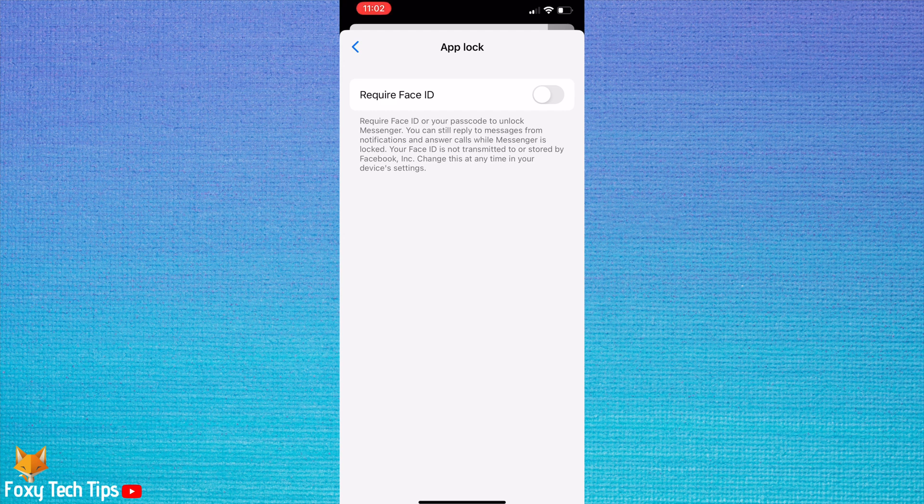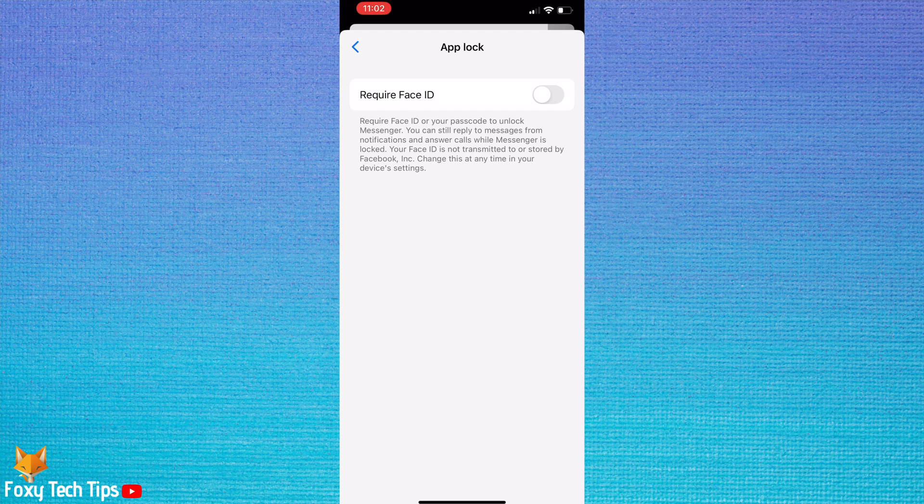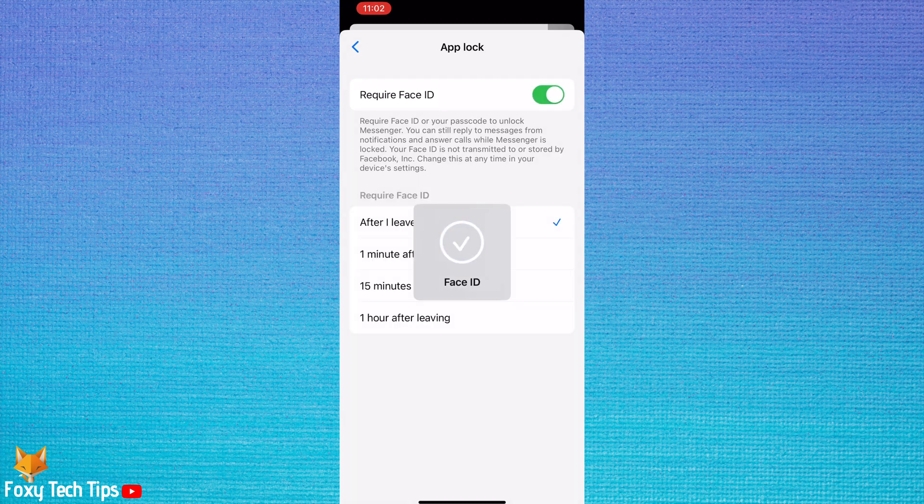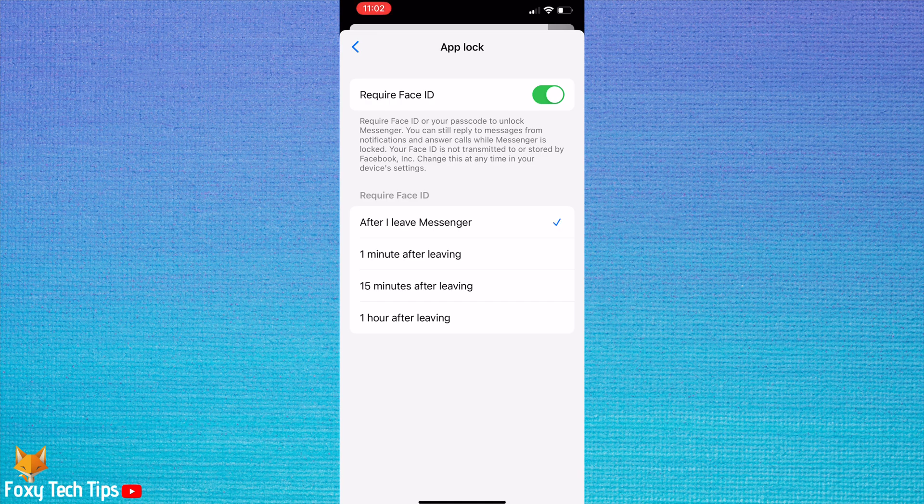If you have Face ID set up, then you can use Face ID to access messenger. Otherwise, you can use your phone's passcode. Tap the toggle to the right of require Face ID. You can choose between a few different timing options here. I think after I leave messenger is the best option, as messenger will lock right away.